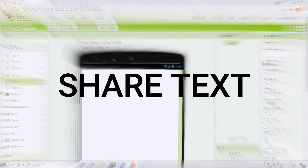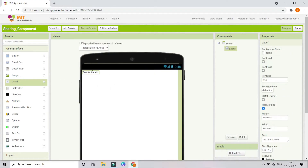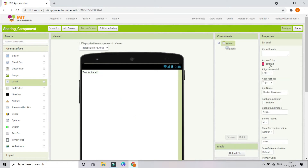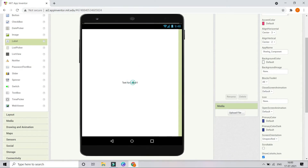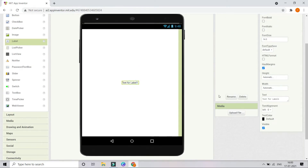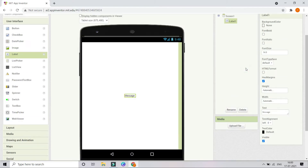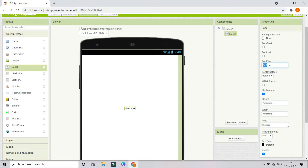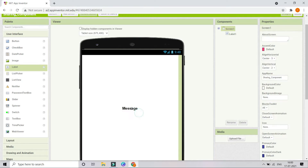Let me bring in a label and we are going to put this to be in the middle of Screen 1. Click on Screen 1 and change Align Horizontal and Align Vertical to be center. Now you can see it came to the center of the screen. Let's change the text of this to be 'Message', increase the font size to 21, and make it bold.